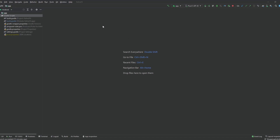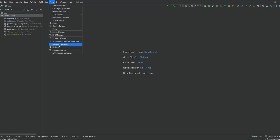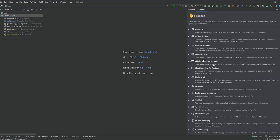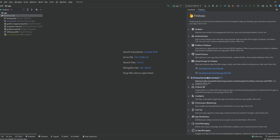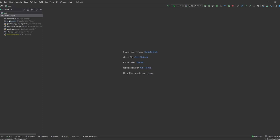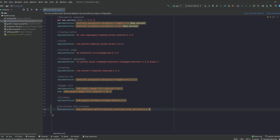Now let's get started. The first thing we want to do is to add some dependencies. Click on Tools, go to Firebase. We need to add the Firebase Storage dependency — click on it, then click 'Get started with Cloud Storage' and add Cloud Storage to your app. We also need to add another dependency for coroutines with Firebase, which will let us use Kotlin coroutines with Firebase. I'll leave it in the description.